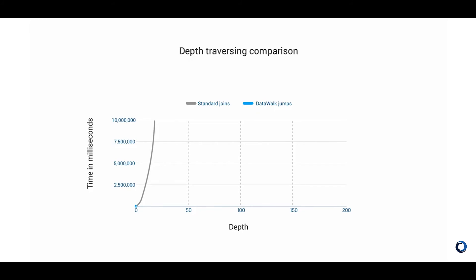These benchmark results show how after a relatively small number of joins, a relational database may be unable to continue the query as shown with the gray line. This is not an issue in DataWalk due to our unique technology. As shown with the blue line, DataWalk performance tracks linearly with the number of joins so that any query can actually be executed and completed.